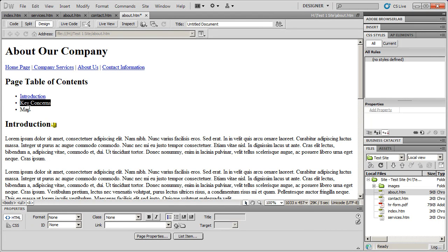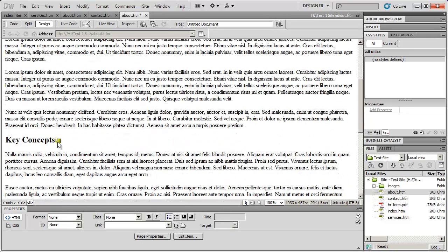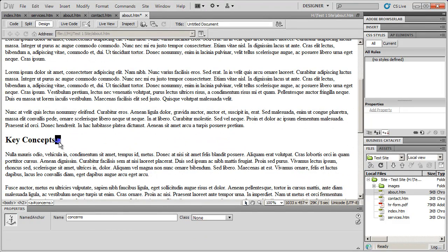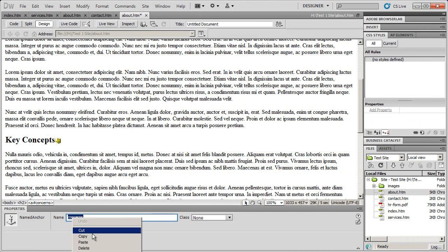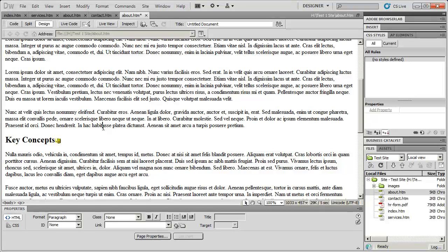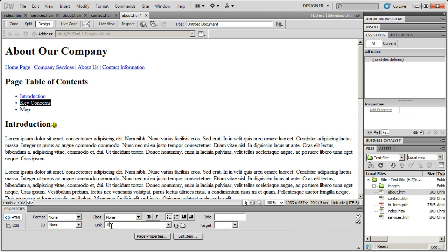So now I've got that. I'm going to highlight key concerns. And I can come down here and there's my named anchor. And the name of the anchor is concerns so I'm just going to actually copy that. And then I'm going to come up to this. And then I'm going to go ahead and type in a number sign because it's an anchor link. And then just paste that link text in there and hit enter.